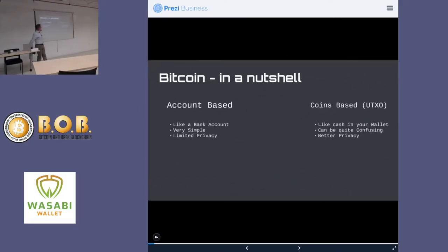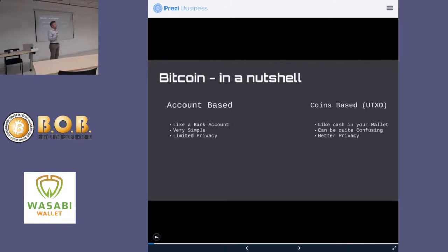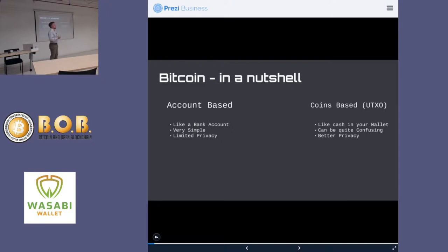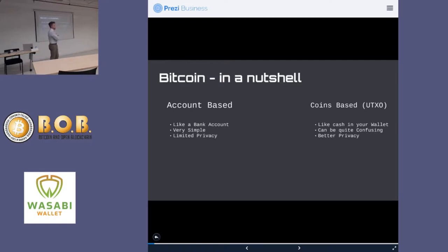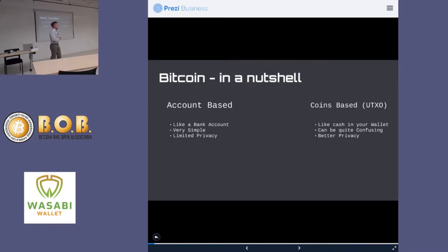Wasabi Wallet. Let's start by getting familiar with the mental model of how we think about privacy in Bitcoin. So the first question I have is, how many people here think they understand the UTXO model, the way that transactions work? Somewhat, yeah. The only thing you have to understand for this presentation, and I'm hoping all our audience will understand this, is that there are two ways to do accounting in finance.